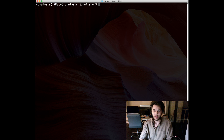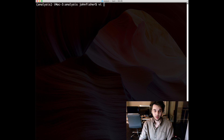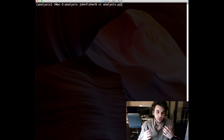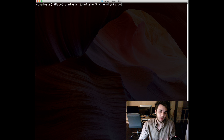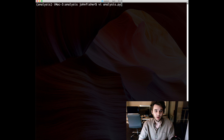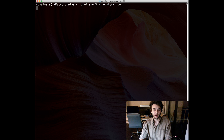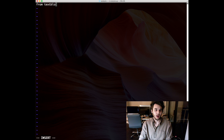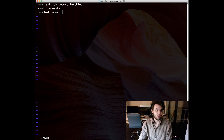Next we're going to create our script. We'll open up a Python file called analysis.py. You can use whatever text editor you want — I'm using vim in the terminal, but it works on Windows or Linux as well. Now we're going to import the packages we just downloaded: 'from textblob import TextBlob', 'import requests', and 'from bs4 import BeautifulSoup'.